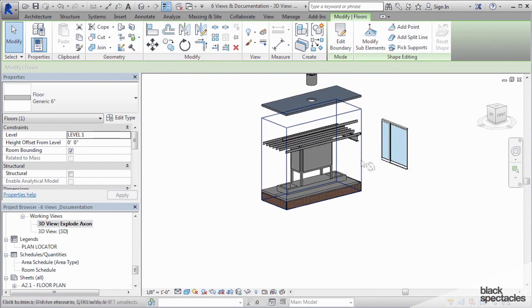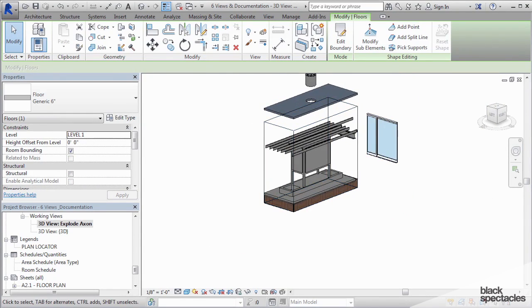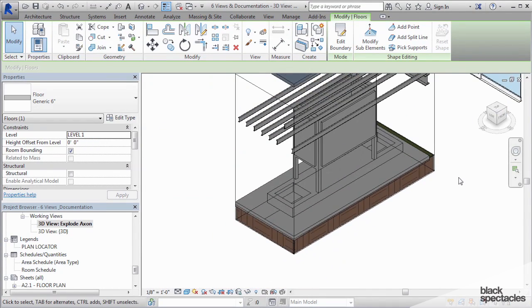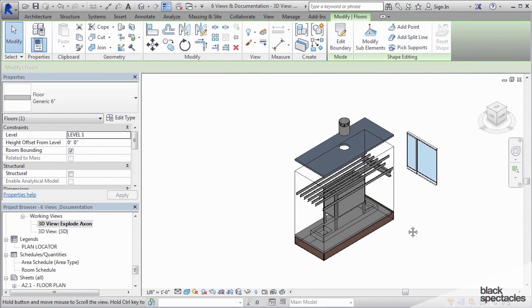But that's how you build an exploded axon. And then you can use the view cube over here to set it to a particular 45 degree axon view.